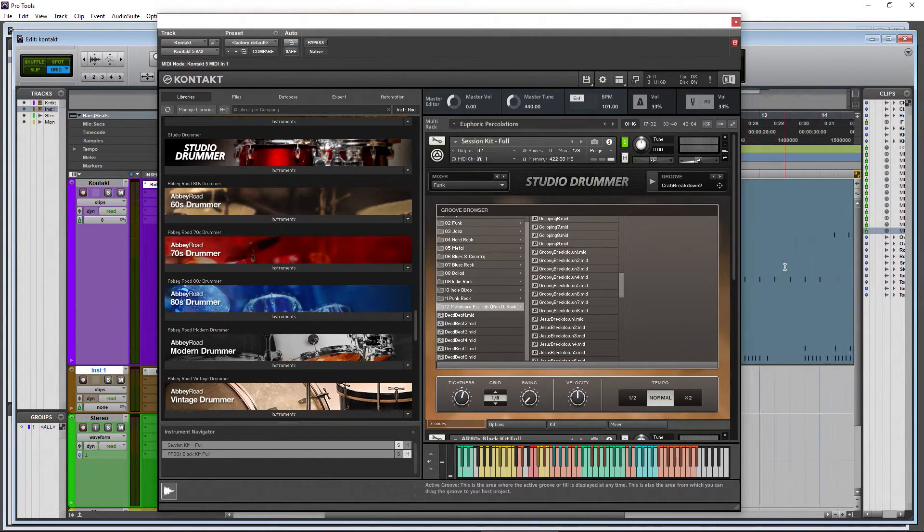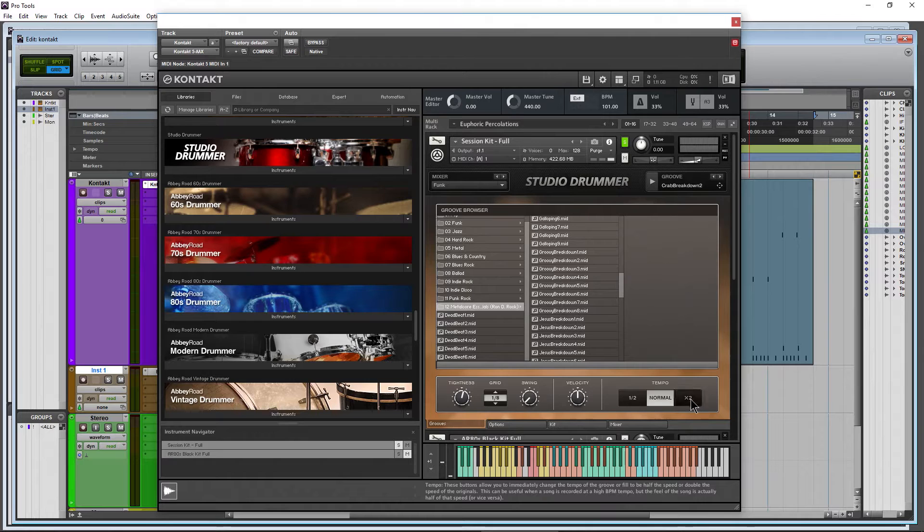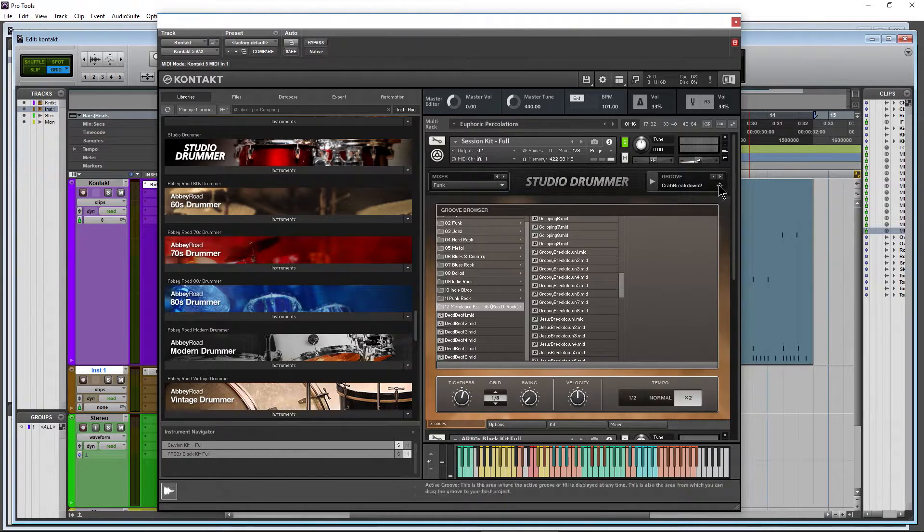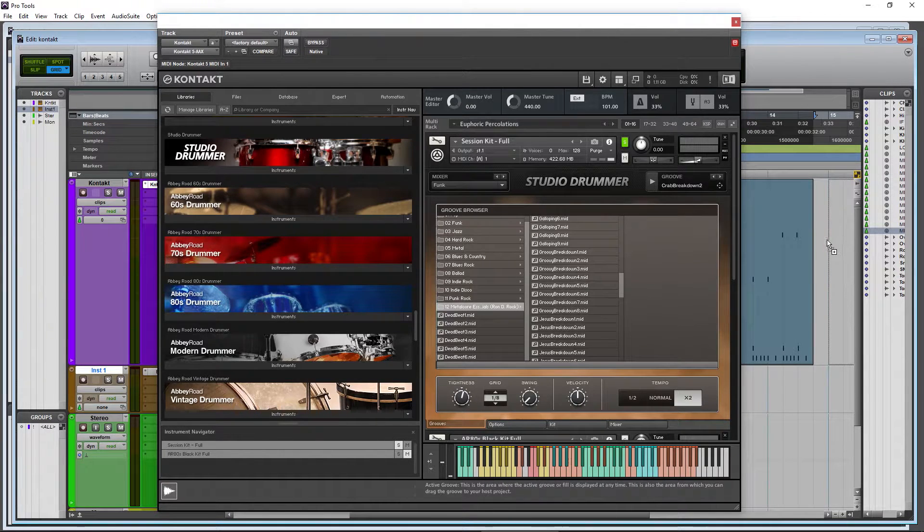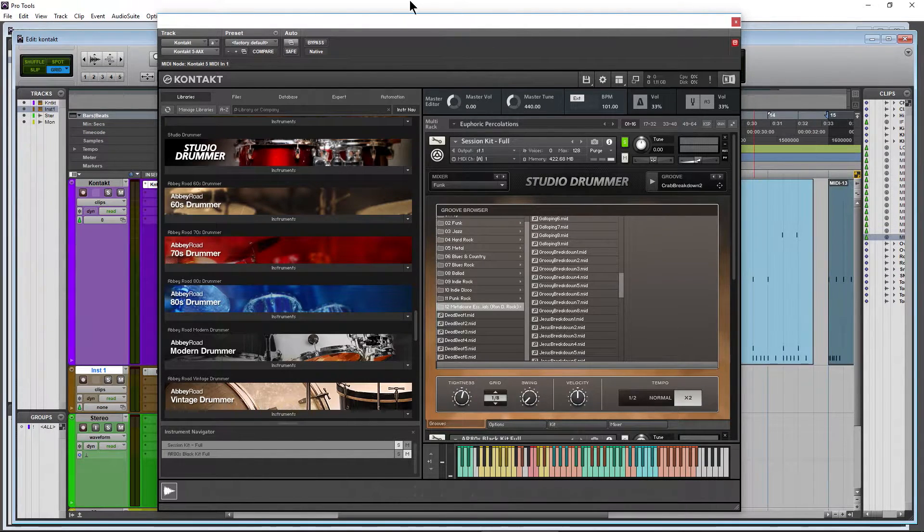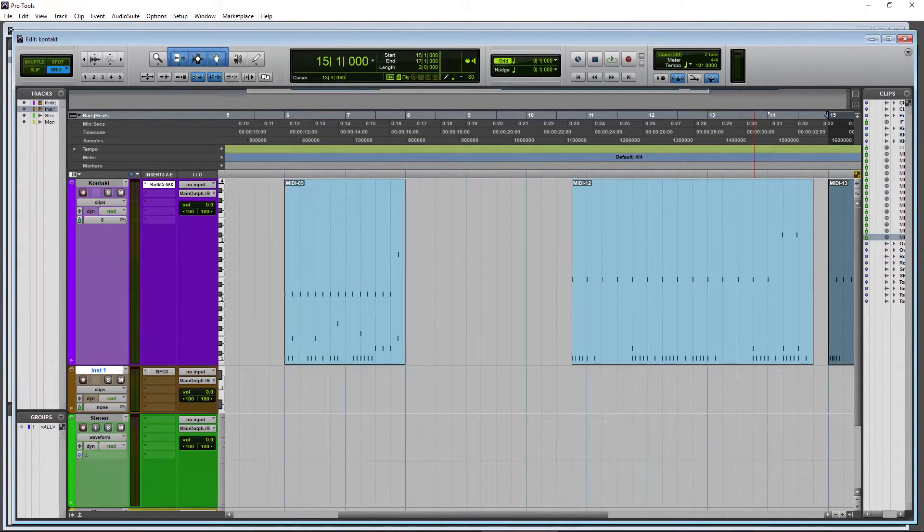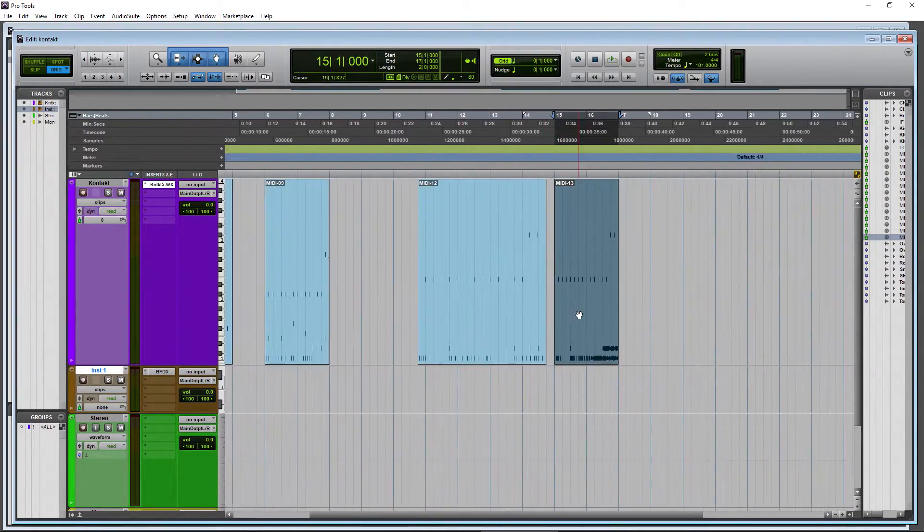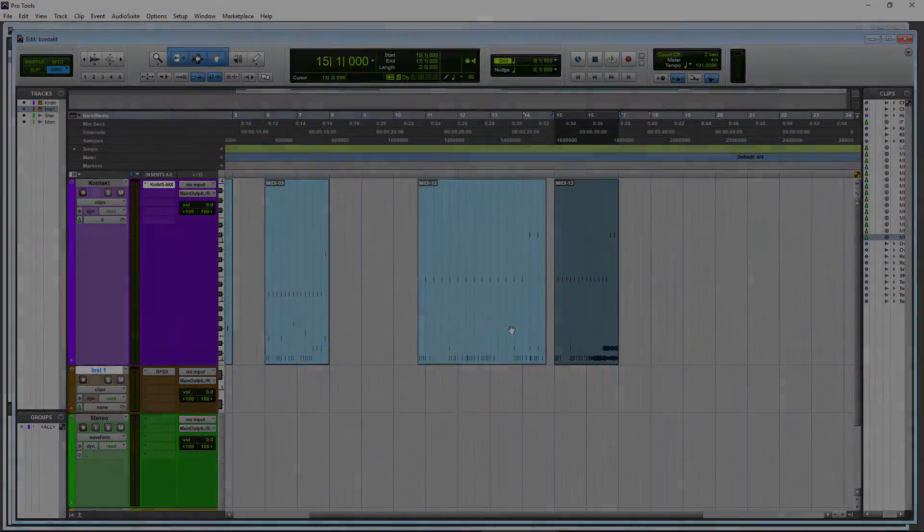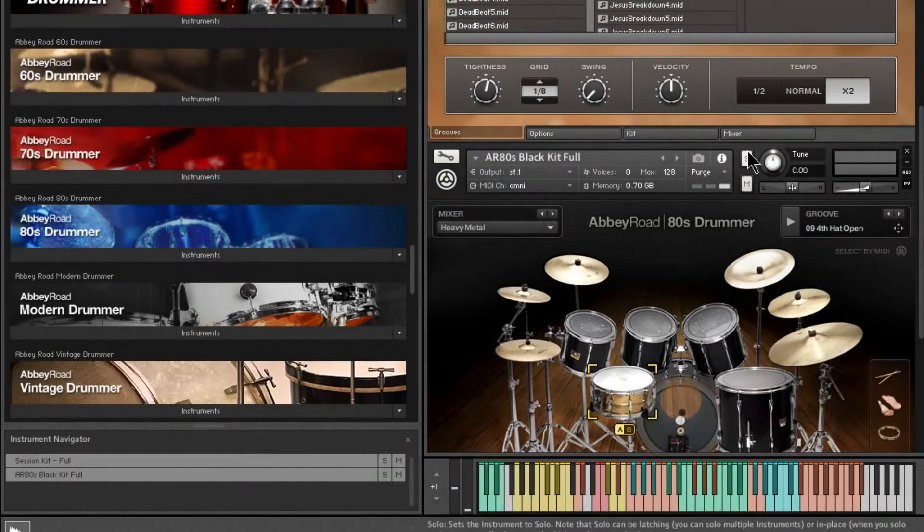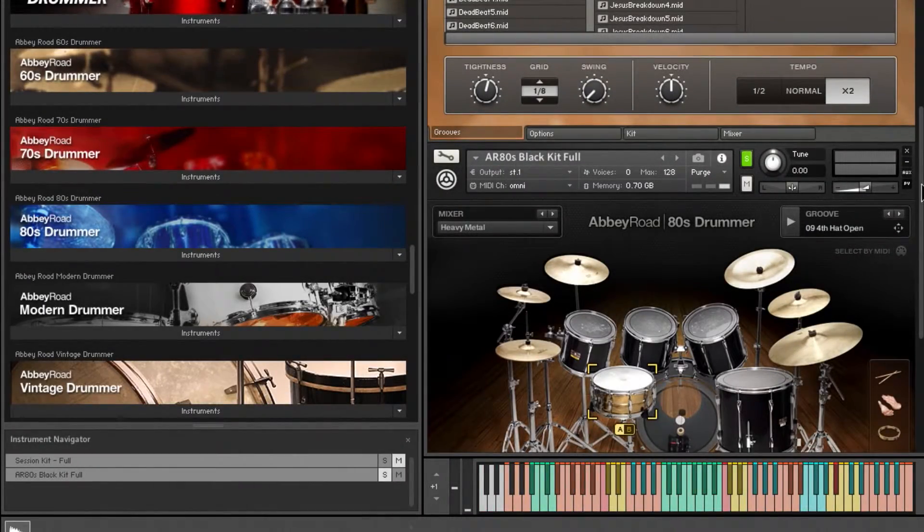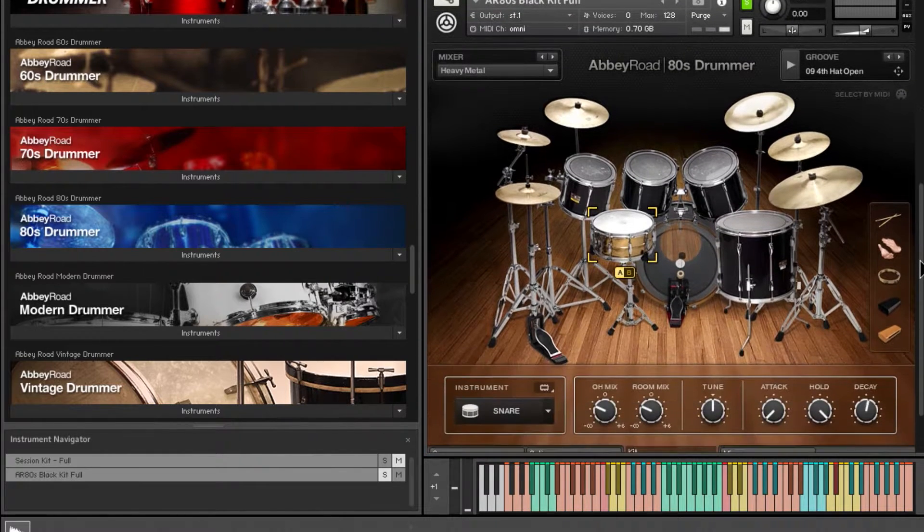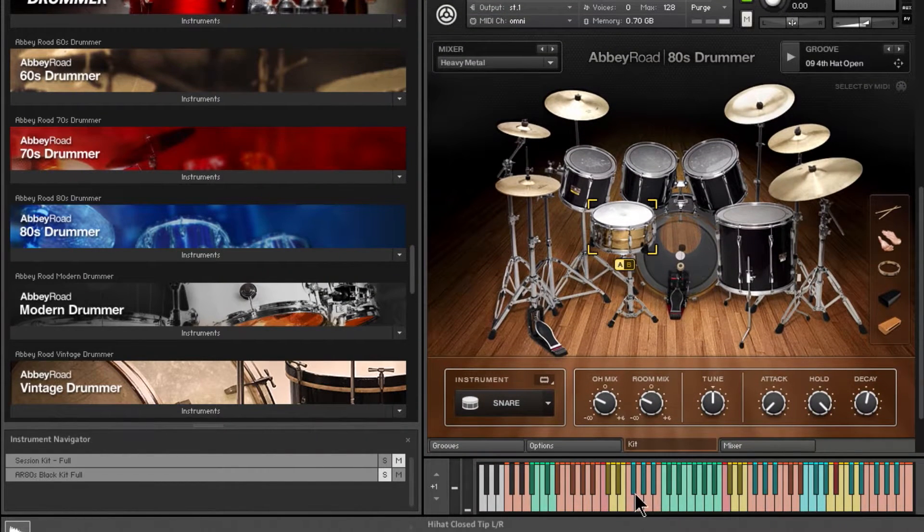I'll drag this one out right here. You see how long that is? Drag it in here, move this out of the way, squeeze this down. You can see how it's been affected. I already have the Abbey Road 80s drummer loaded up here.